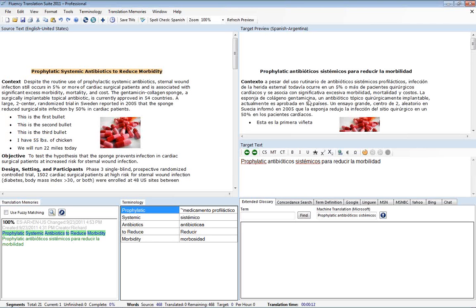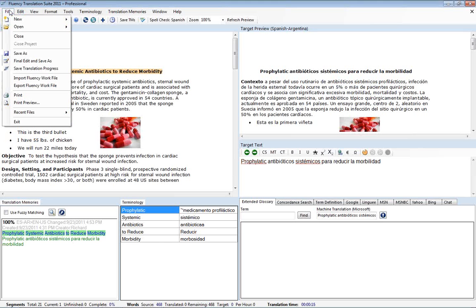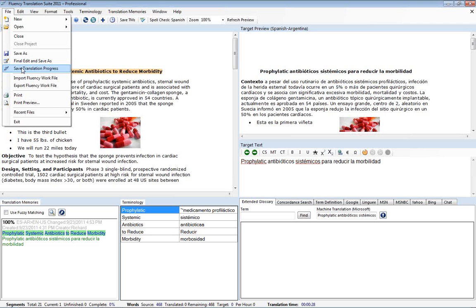Another thing you can do is if you're running into serious problems, you can save your translation progress at any point and Fluency will create an FTF or Fluency Translation file, usually right next to the original file that you started with. If you grab this and email it to us at support at westernstandard.com, we're usually very quick in helping you resolve the situation. Oftentimes we can open the FTF and save out your translation for you and get that to you if you need to get it quickly to a client.